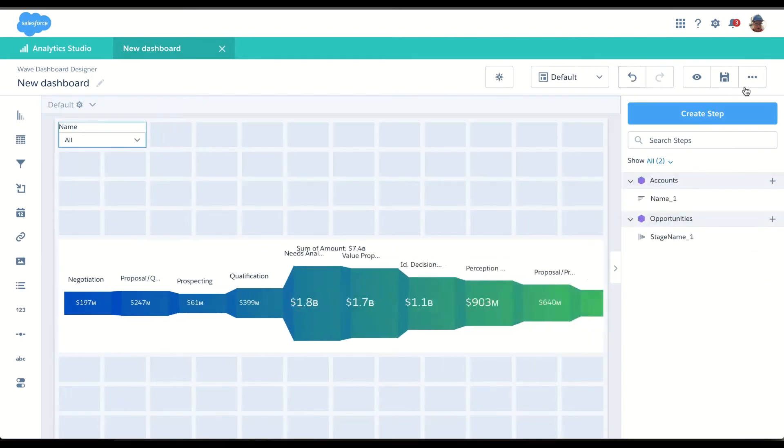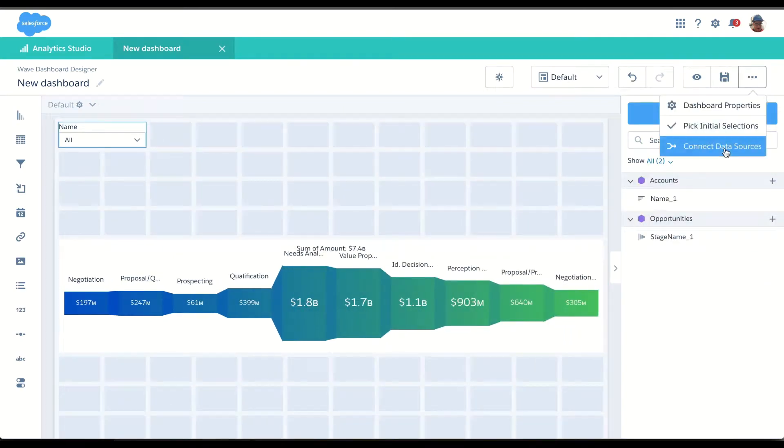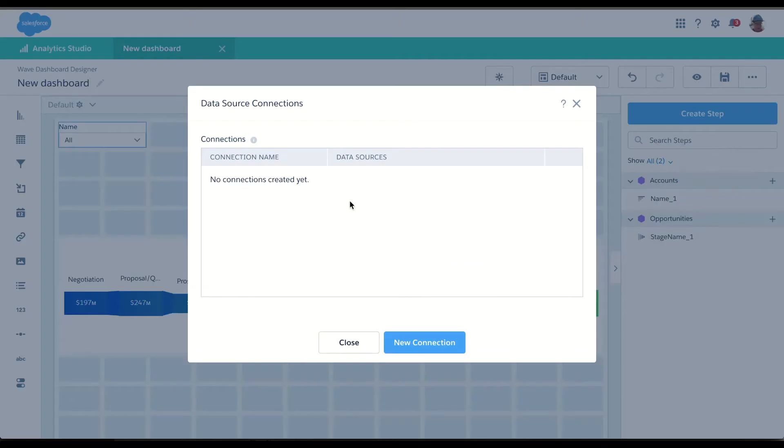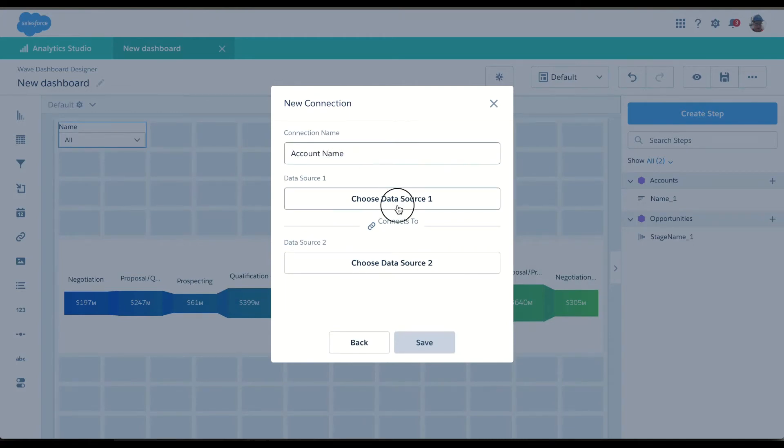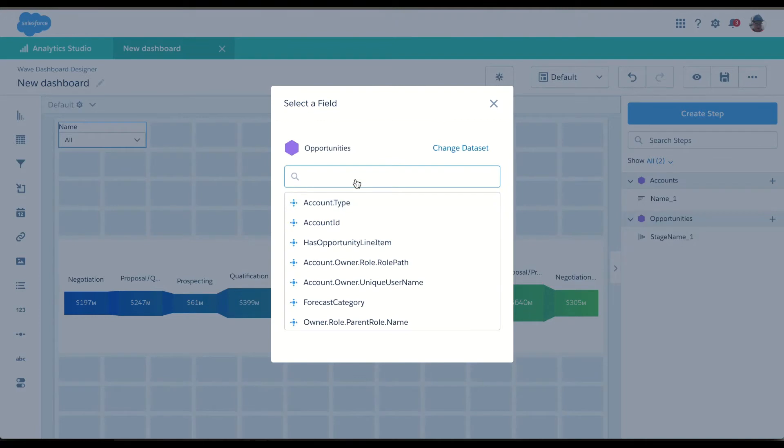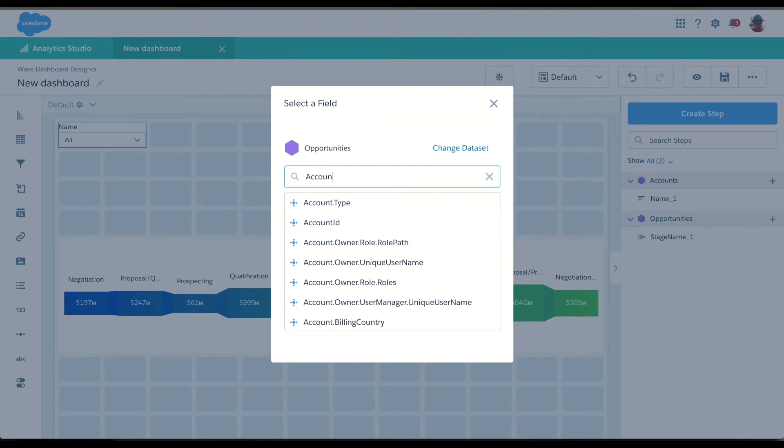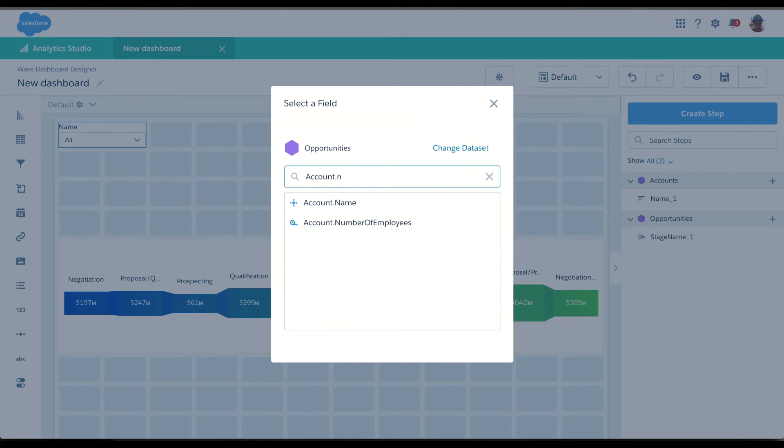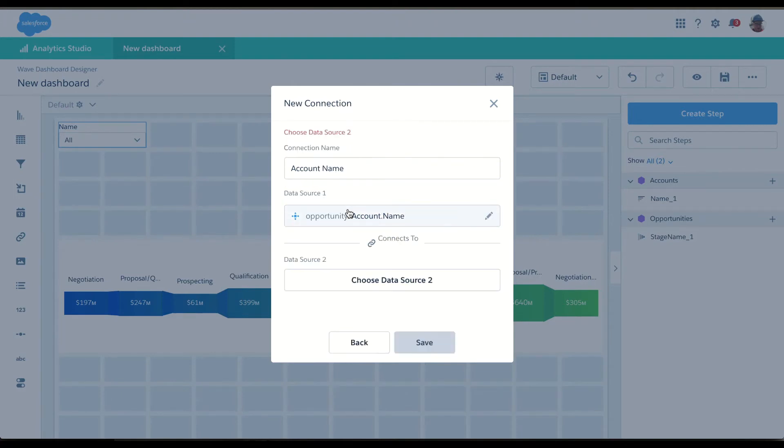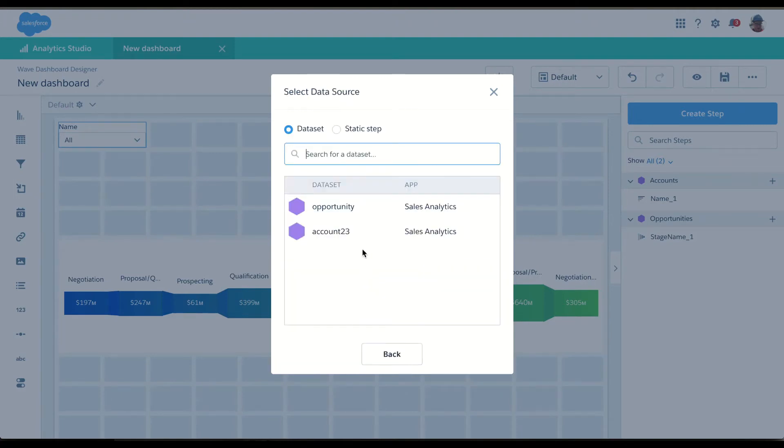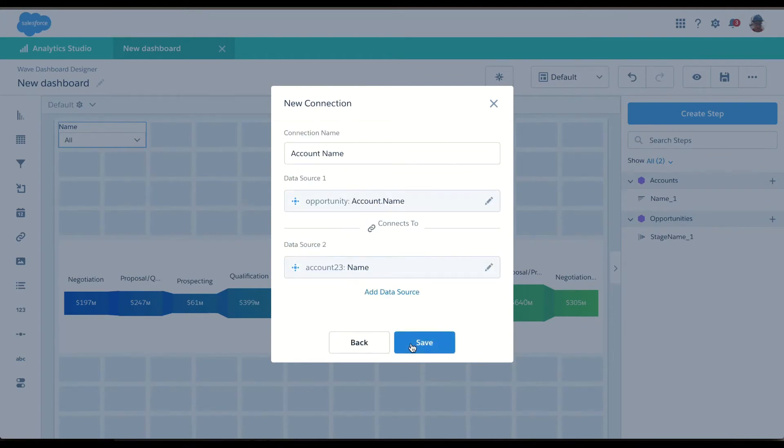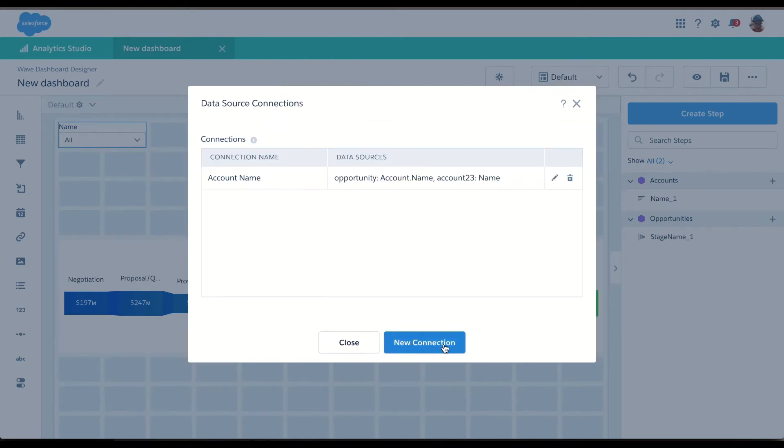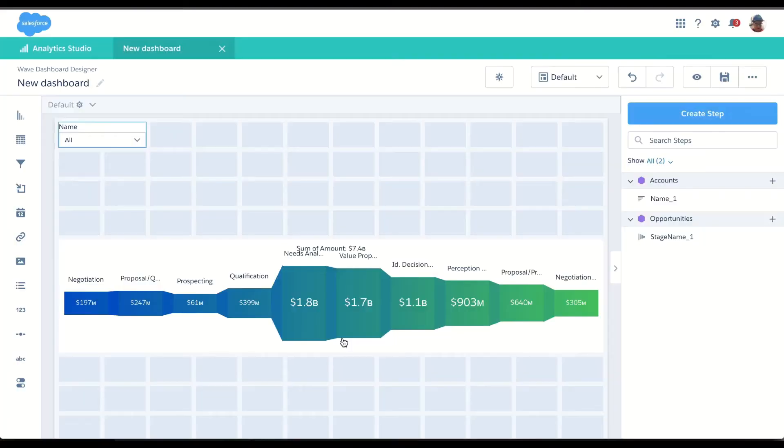So without having to do any code, I can connect my data sources. Give it a name and choose the first data source. So in the opportunities data set, I have a field called account.name. And I want that to map to the account data set name field.